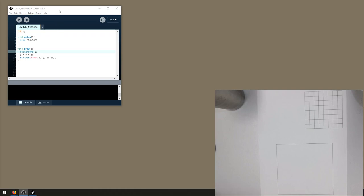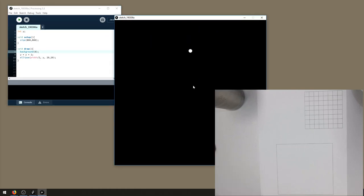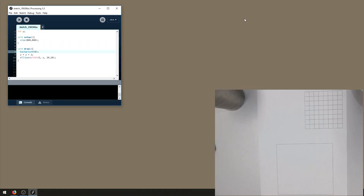So I've got a very simple example here which is a ball moving down the screen, or a circle moving down the screen. It moves from the top and continues all the way down. This is very common Processing code to demonstrate variables because we have a variable y which represents the y position of that circle.